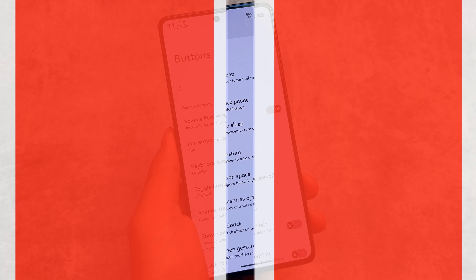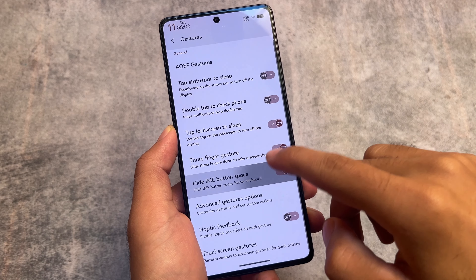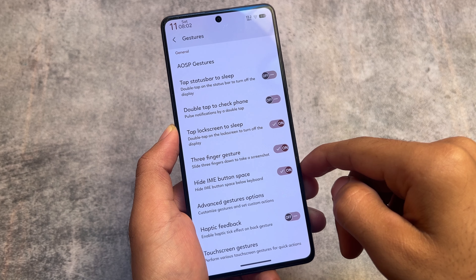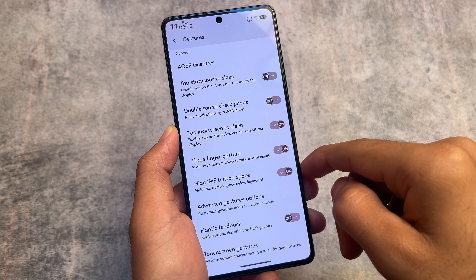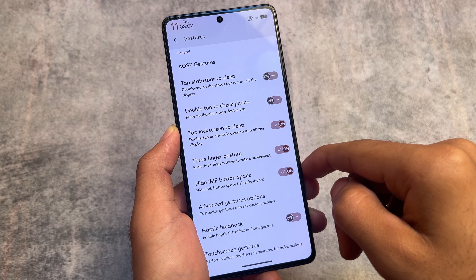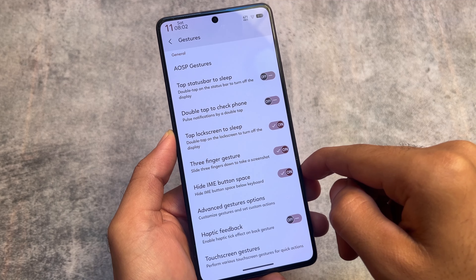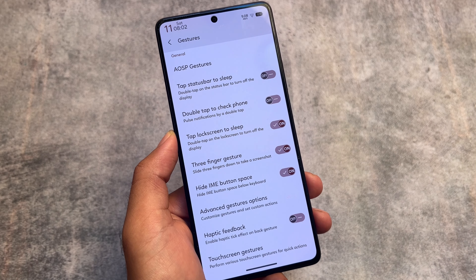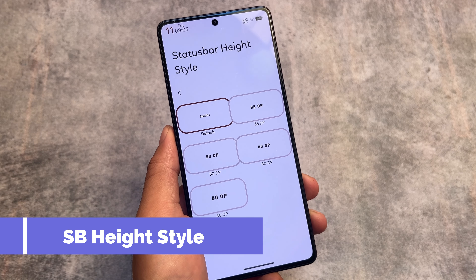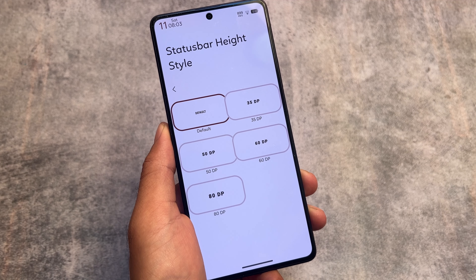In gesture options, one of my favorite features is 'Hide IME Button Space,' which removes the space below the keyboard when using gesture navigation. If this isn't available in your custom ROM, you can use the Magisk module called 'Small Keyboard Navbar,' which also works with Android 14.